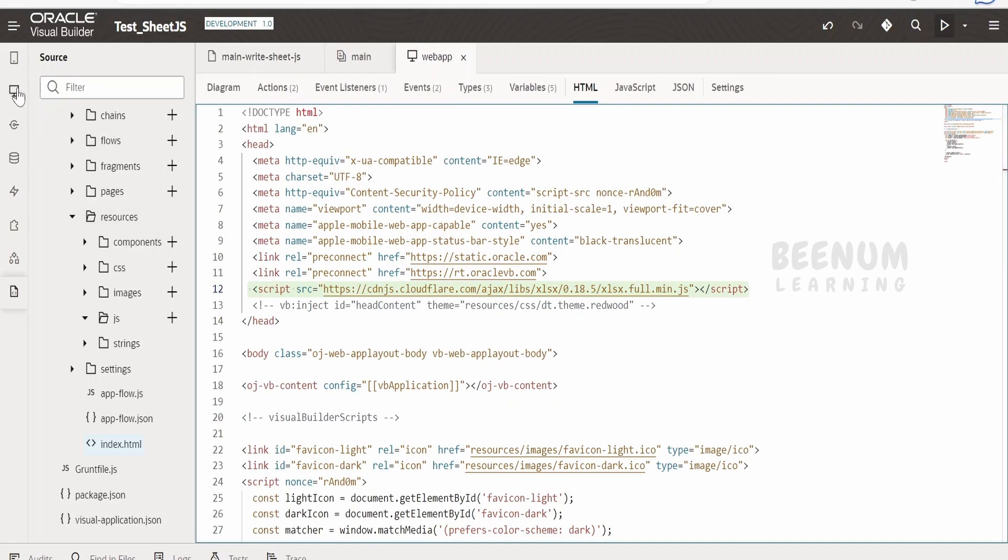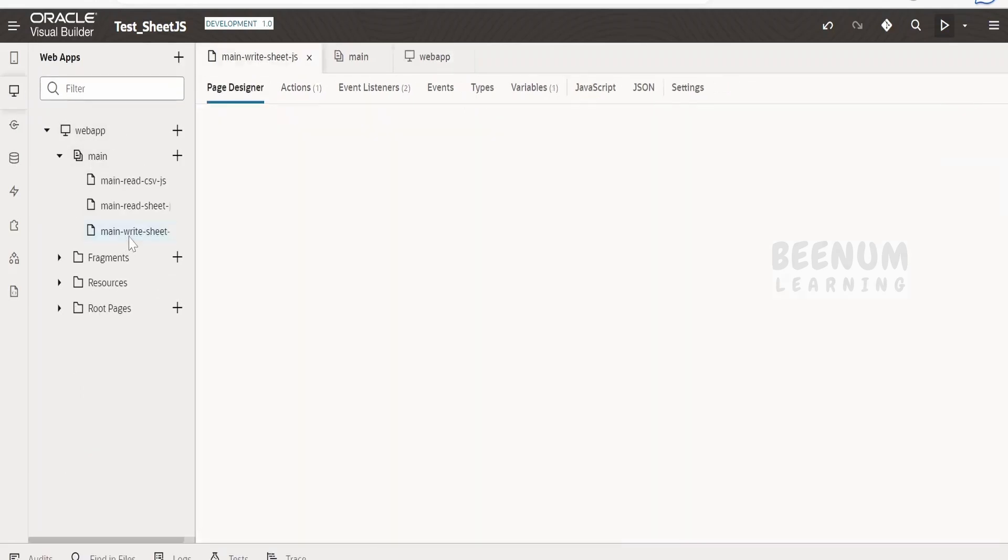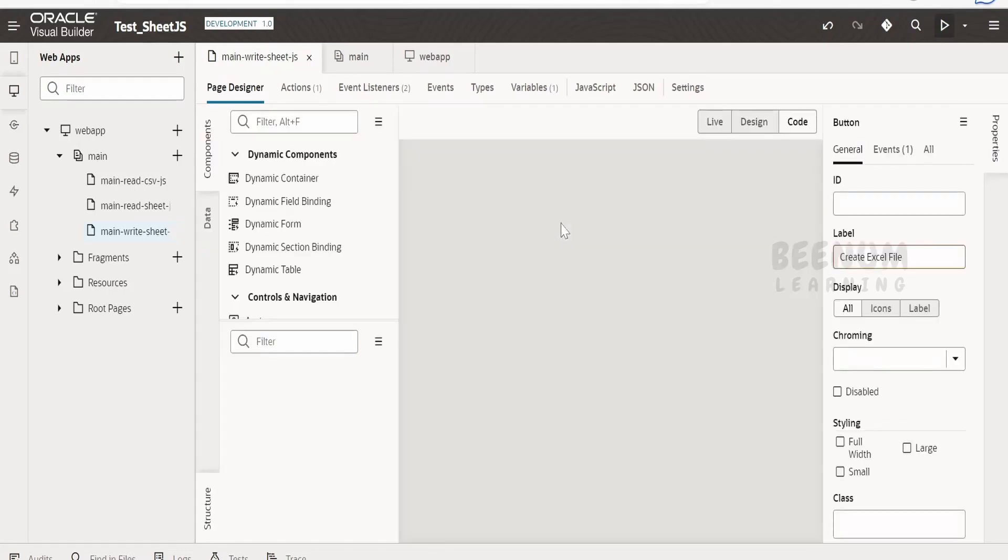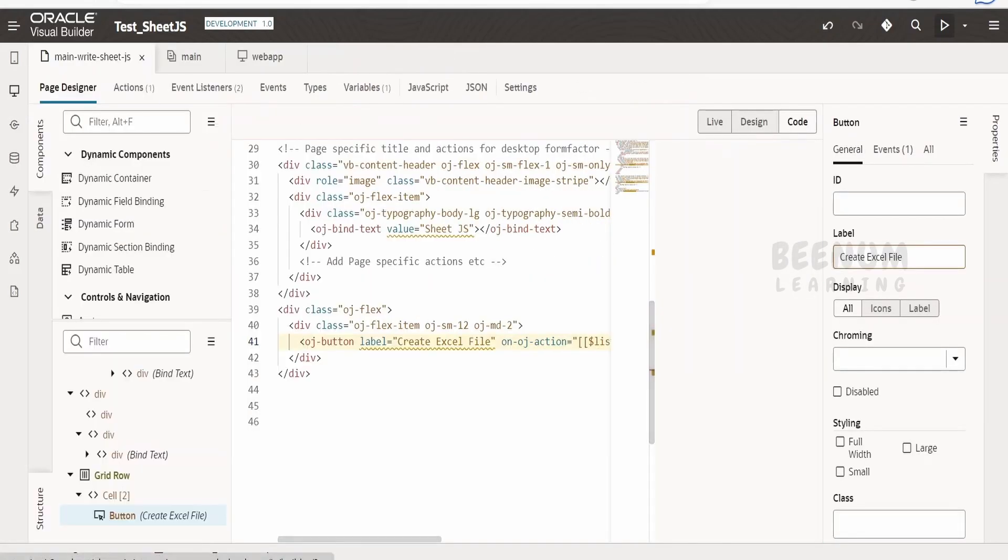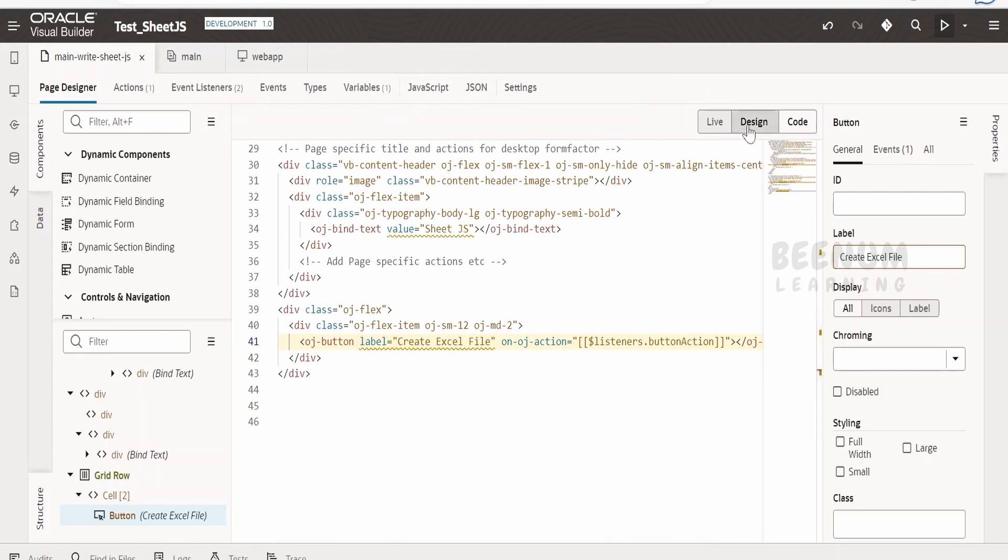Now let me show you in the project. We have to go to this main write sheet js file. You can make use of this project which I will be uploading in the description or in the resource section of this class.